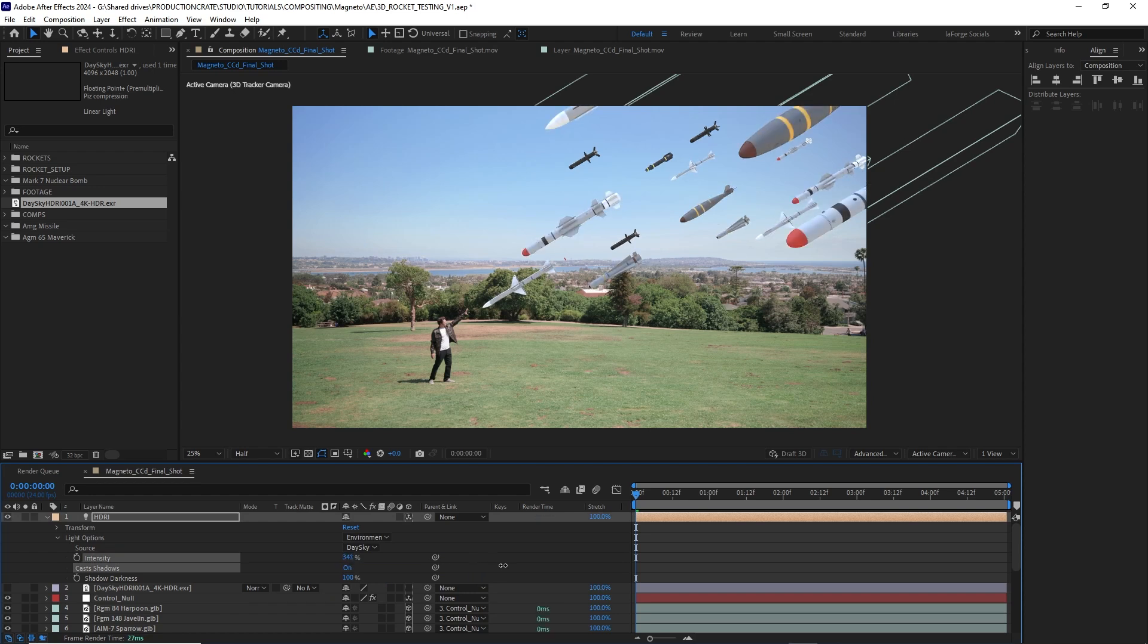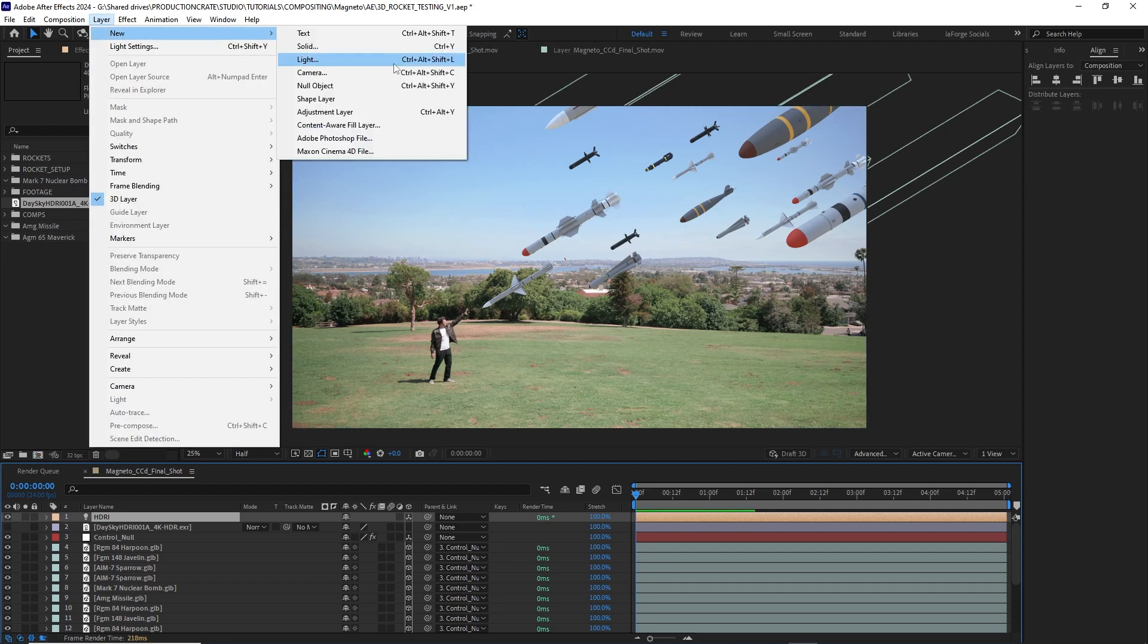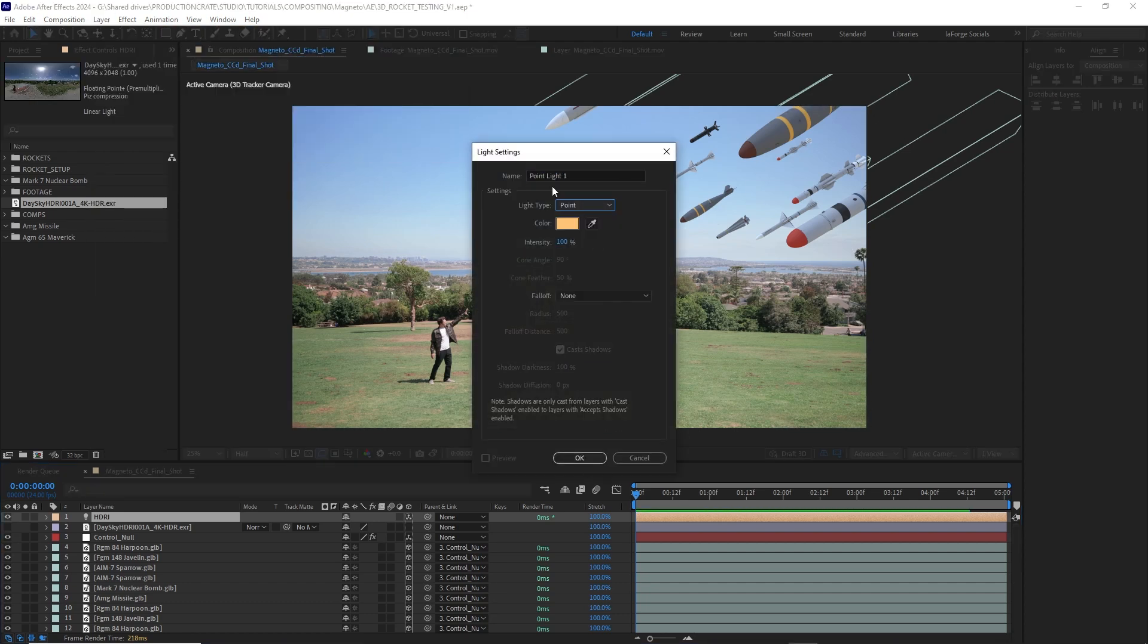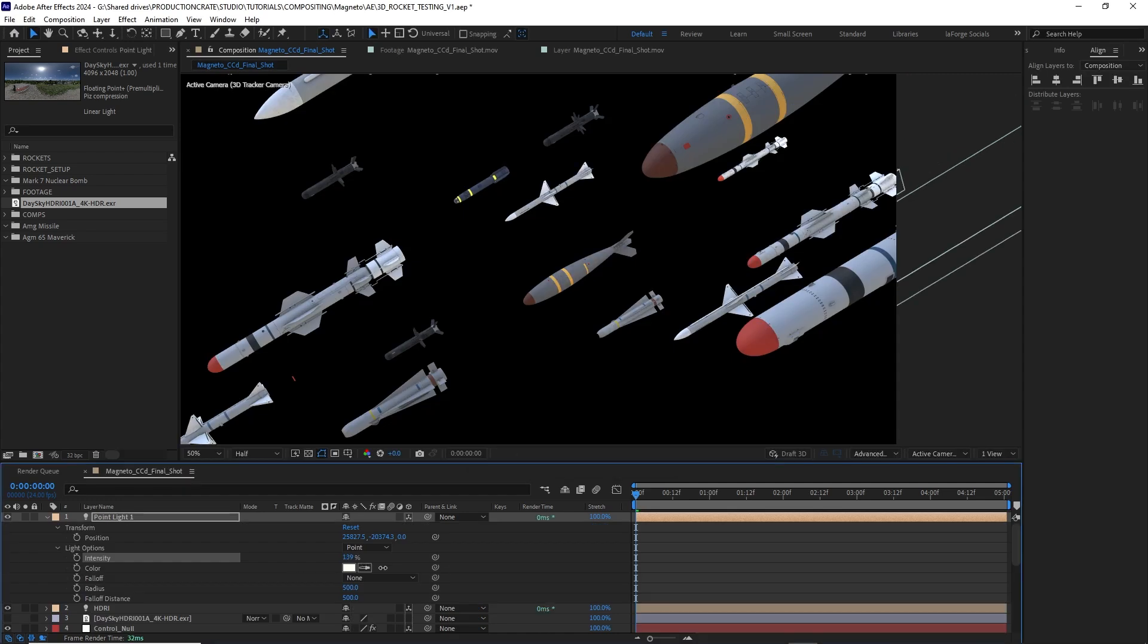Here, I'll just increase the intensity. My missiles are starting to look more believable, but they look a little flat to me, so I'll just add a sun to give them a little more contrast. I'll do this by creating a new light and making it a point light with a warmish tone. Here, I could just play with the intensity and position until it looks right.